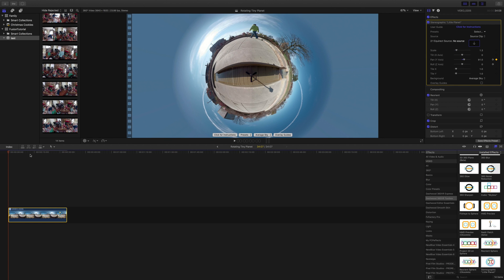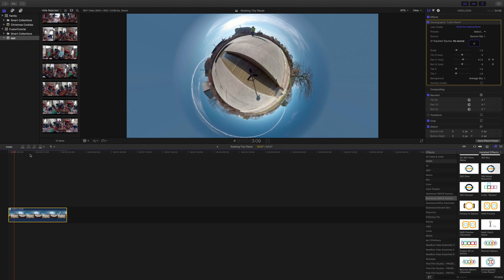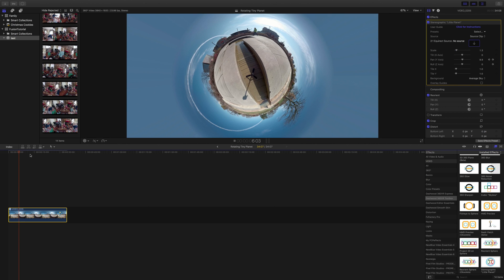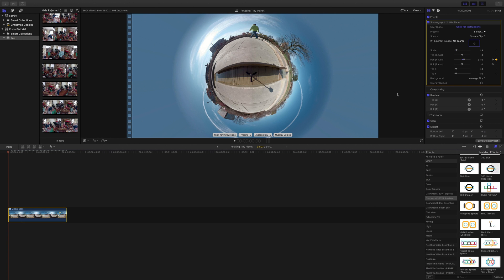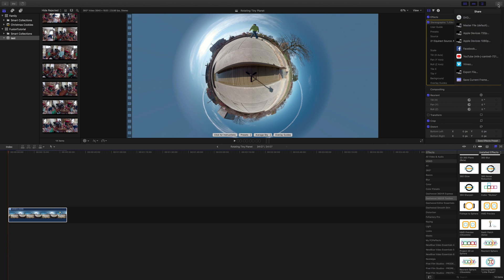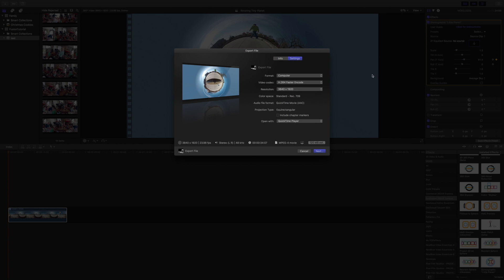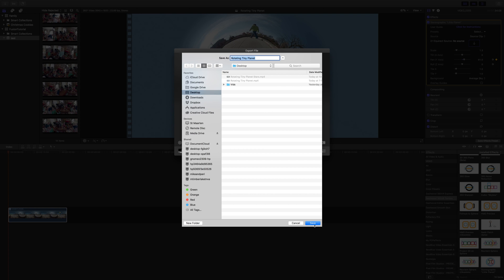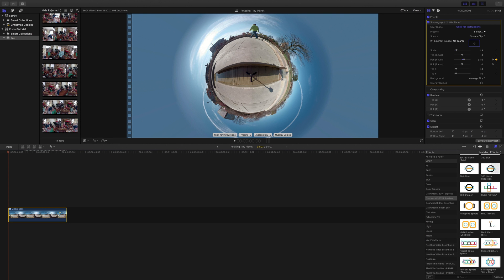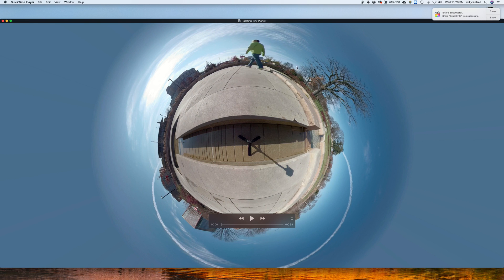We should have something that looks a little bit like this. When I'm ready to export, go down to Export, change my settings to the best quality — I'll leave it at 3840 by 1920, 4K — and just hit Next. Name it Tiny Planet and save. It's already there but we'll replace it.